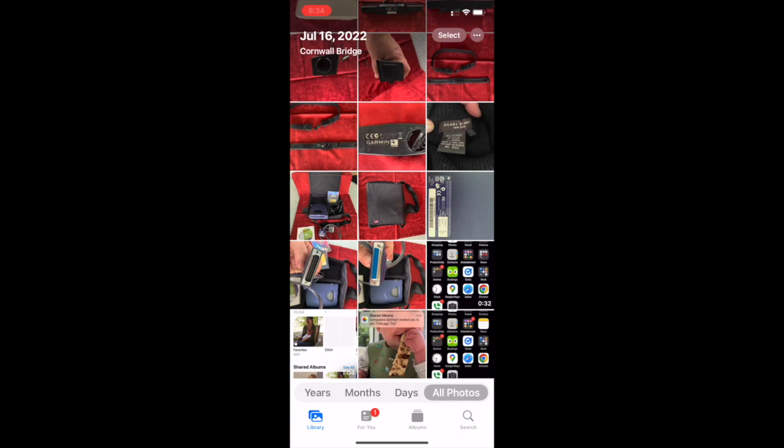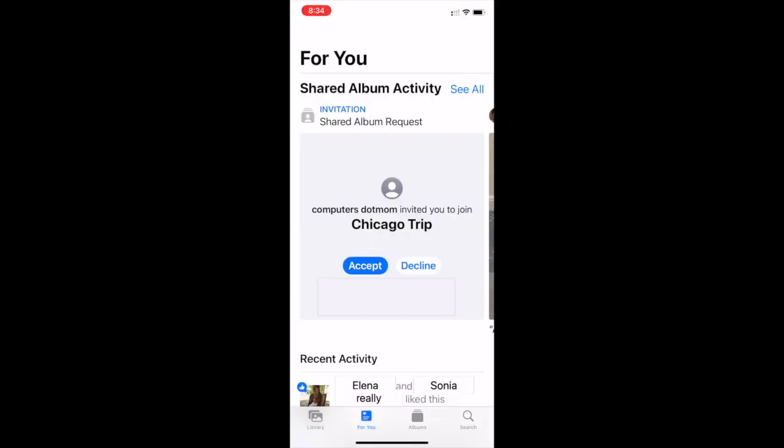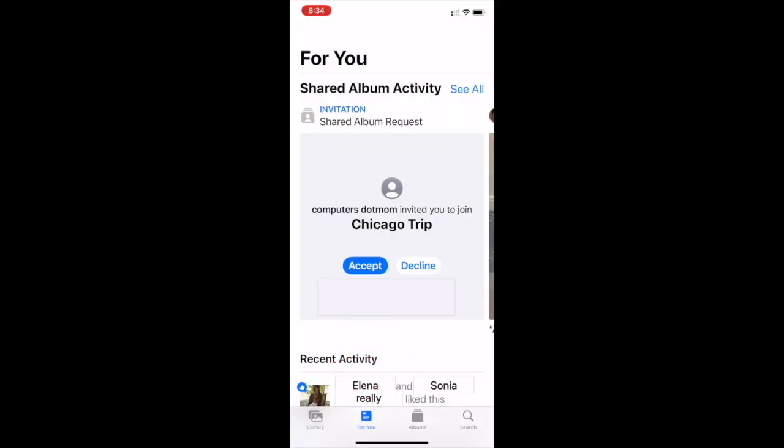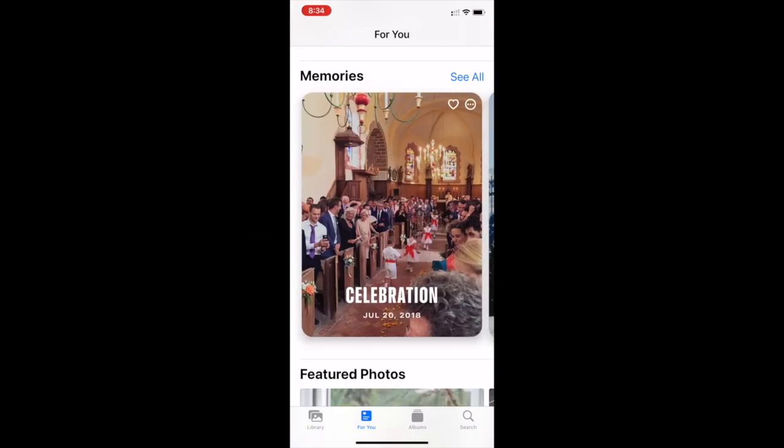If you haven't done it already, you can accept the Share by tapping For You. The For You icon should turn blue like this to indicate that you're looking at that section. The invitation should be the first thing you see. Tap Accept and it disappears. You only have to do this once for each album.